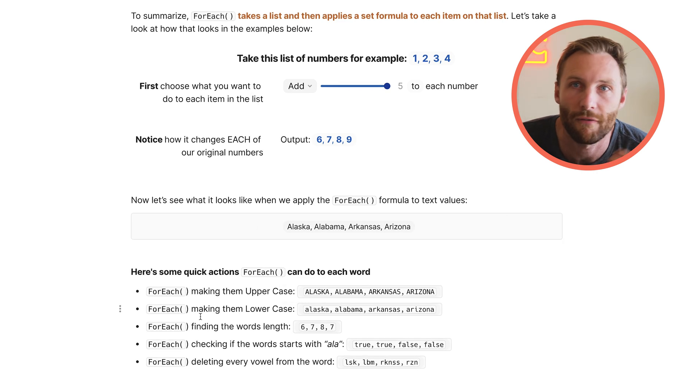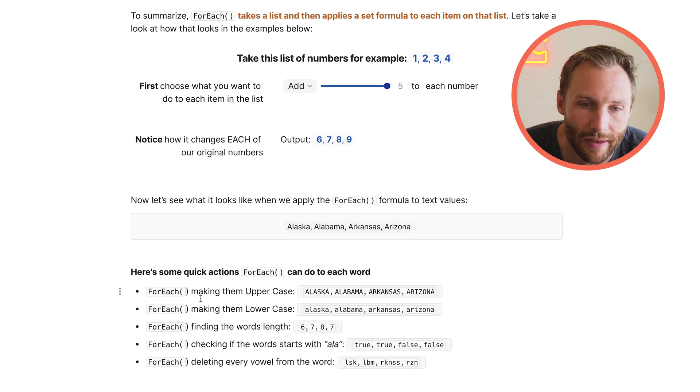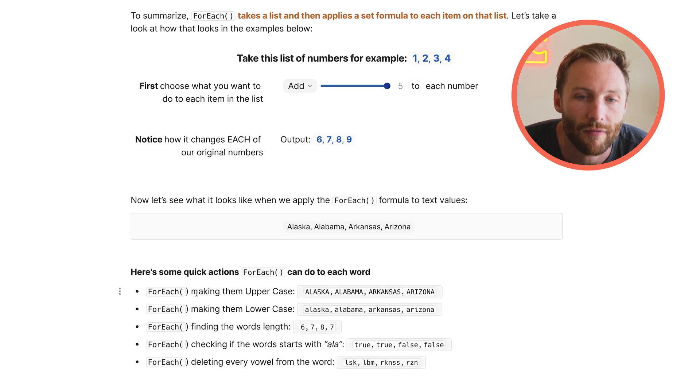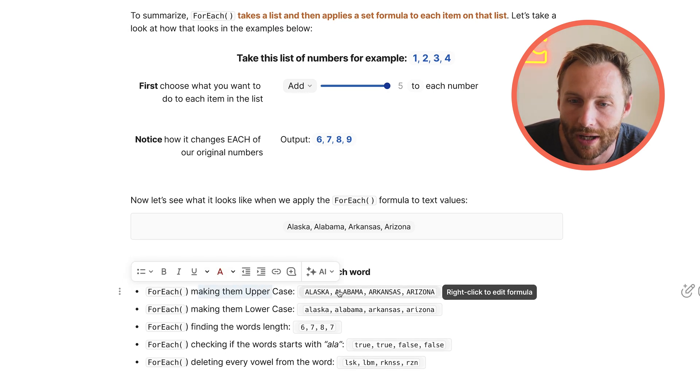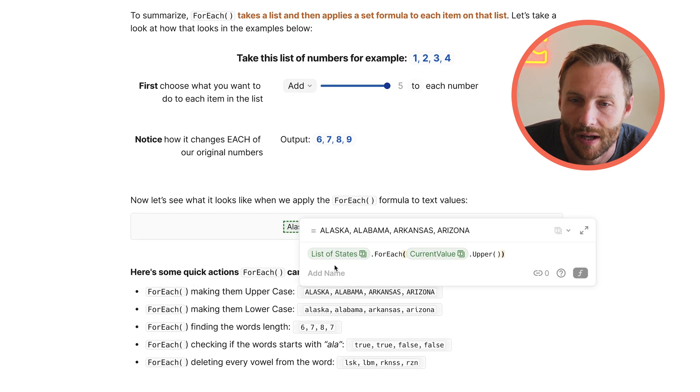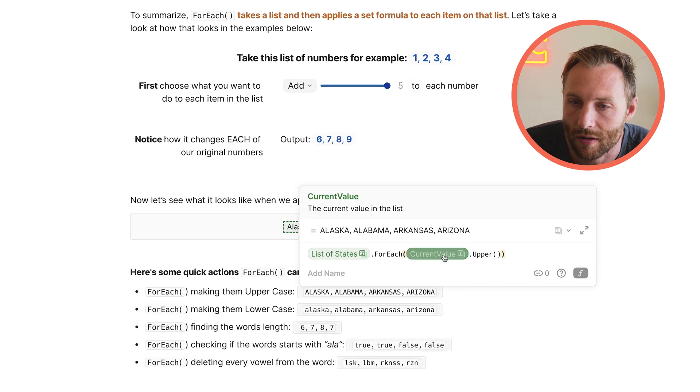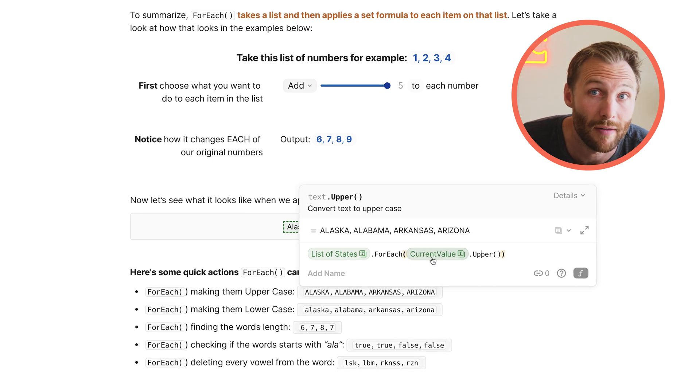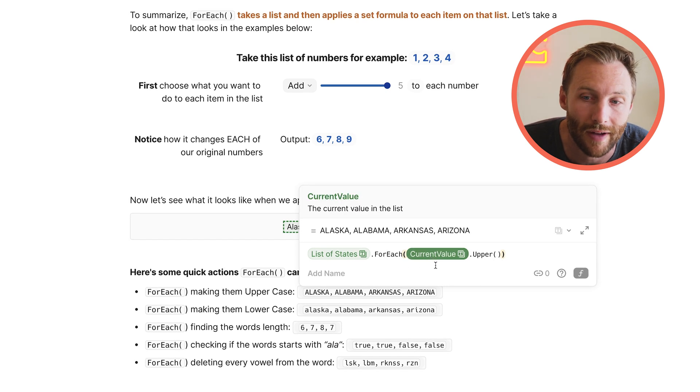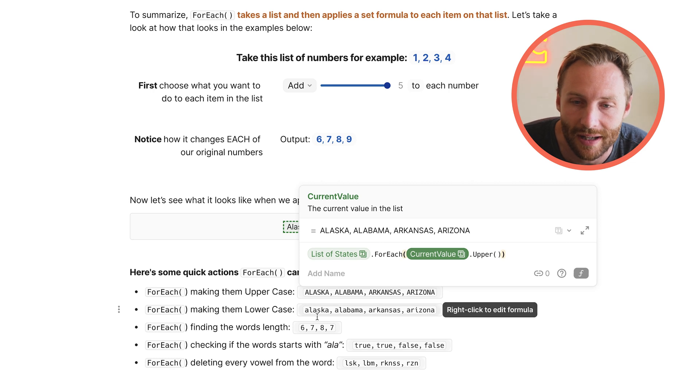I'm going to run a FOREACH loop on each one to do something. I ran a FOREACH loop here to make them all uppercase. You see, list of states for each, current value, uppercase. We're going to look at what current value means in just a sec, so stick with us.